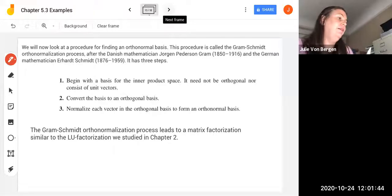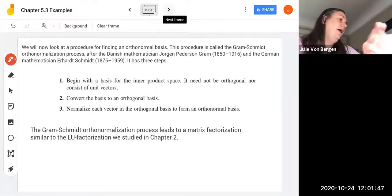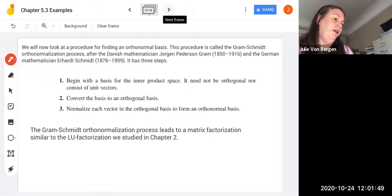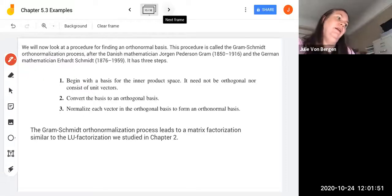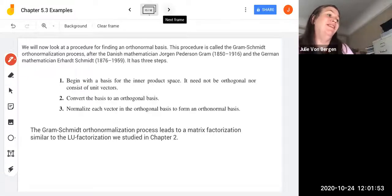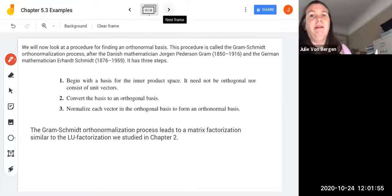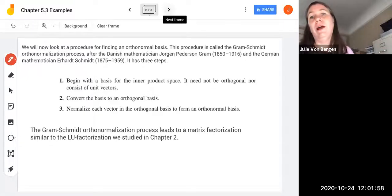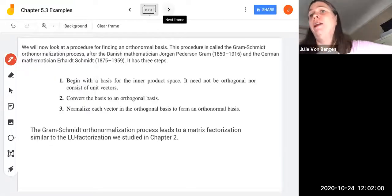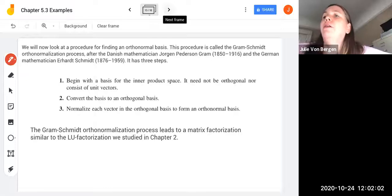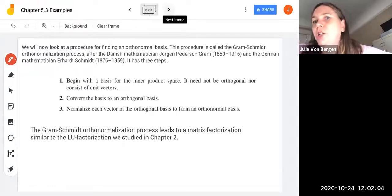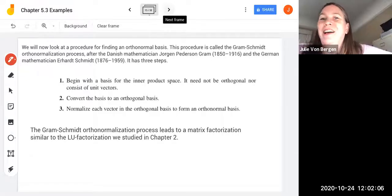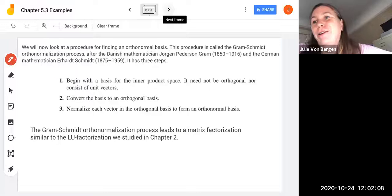In this video, we continue with chapter 5.3. Our learning objective is to apply the Gram-Schmidt orthonormalization process and see how to do that in SymPy. We now look at this procedure for finding an orthonormal basis. It's called the Gram-Schmidt orthonormalization — just call it Gram-Schmidt or GS for short.